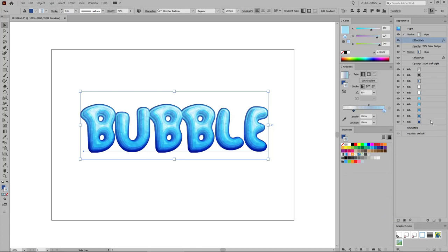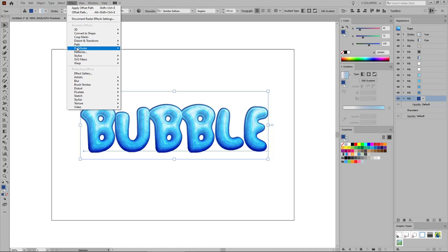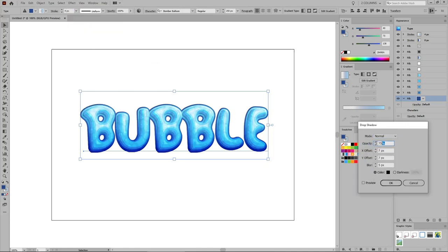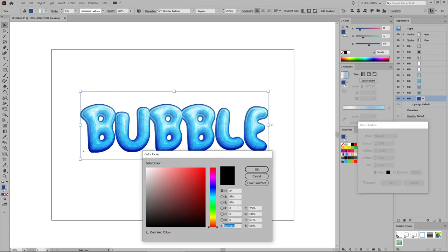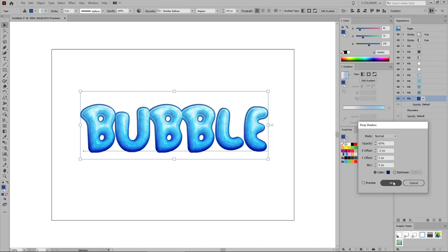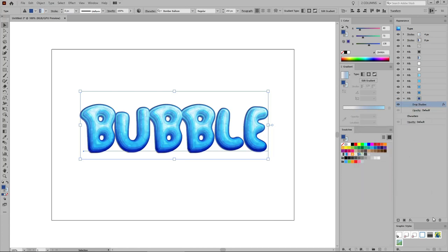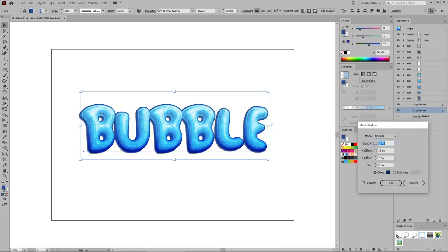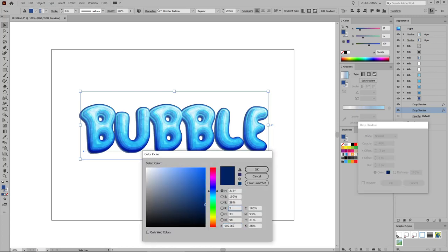Now let's add a bunch of drop shadow effects to this bottom fill. You can minimize the two strokes and expand this fill. Select it and go to Effect > Stylize > Drop Shadow. Change the blending mode to Normal, lower the opacity to 60%, set the horizontal offset to minus 2 pixels and the vertical offset to 2 pixels, lower the blur to 0, click the color box and set the color to 0, 33, and 98, then click OK. Duplicate this drop shadow effect and open the new one. Lower its opacity to 40%, change the horizontal offset to minus 3 pixels and the vertical offset to 3 pixels, keep the blur at 0, change the color to 50, 120, and 181, and click OK.